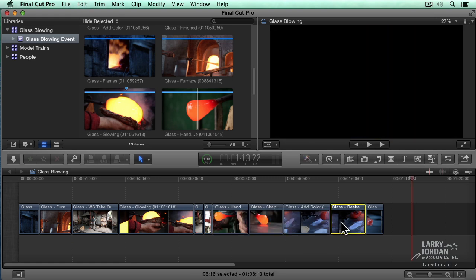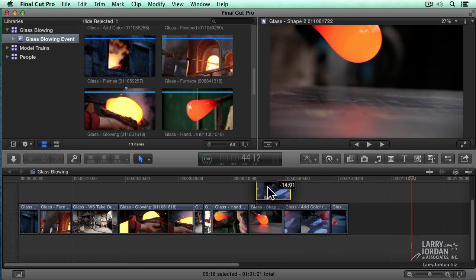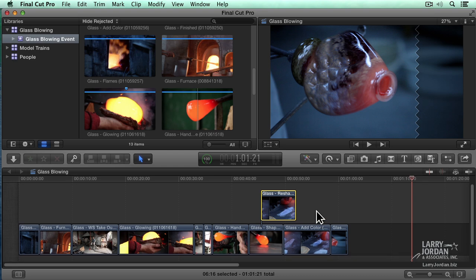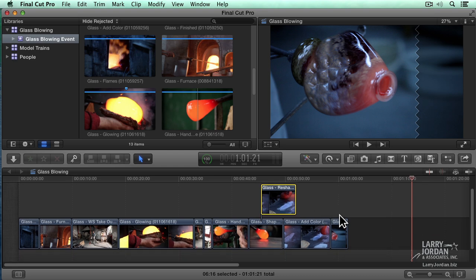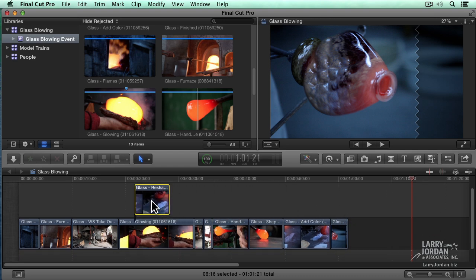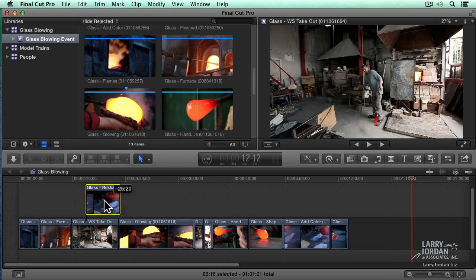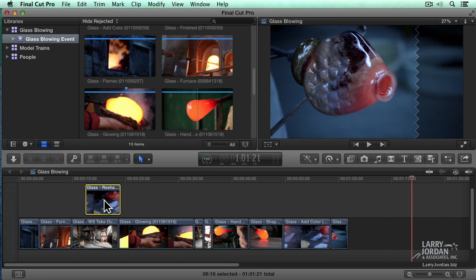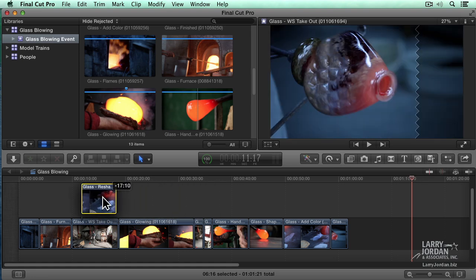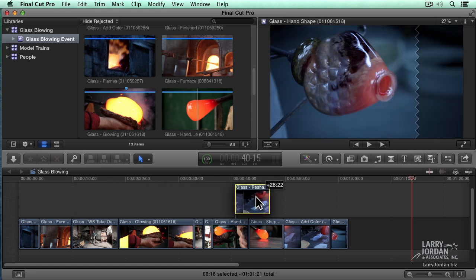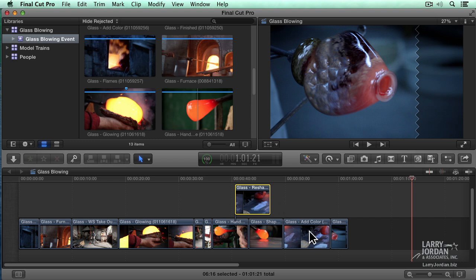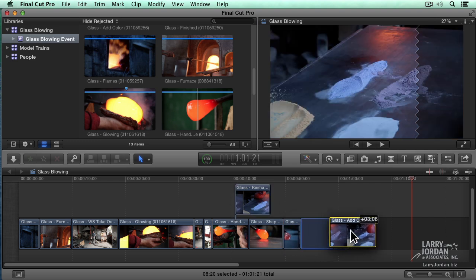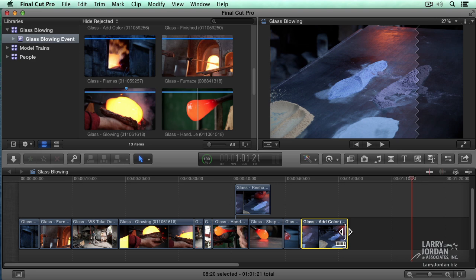If I grab a clip and drag it up to convert it from the primary storyline to become a connected clip, I can drag this clip wherever I want at any time. No magnets apply. Because what determines the position of the clip is where it's connected, that little spiky thing right there. So moving clips that are connected, there is no magnetic timeline. When you're in the primary storyline, there is always a magnetic timeline unless you're using the position tool.